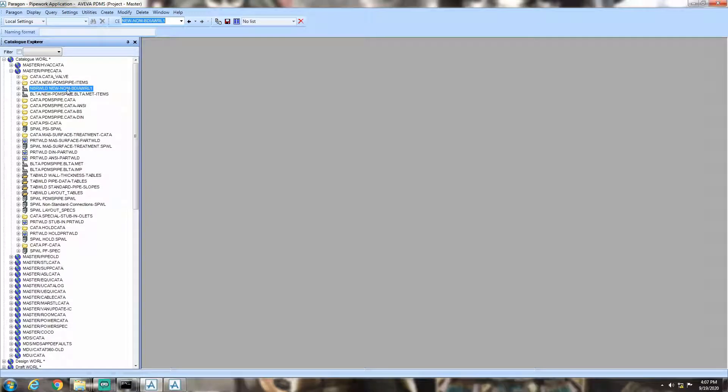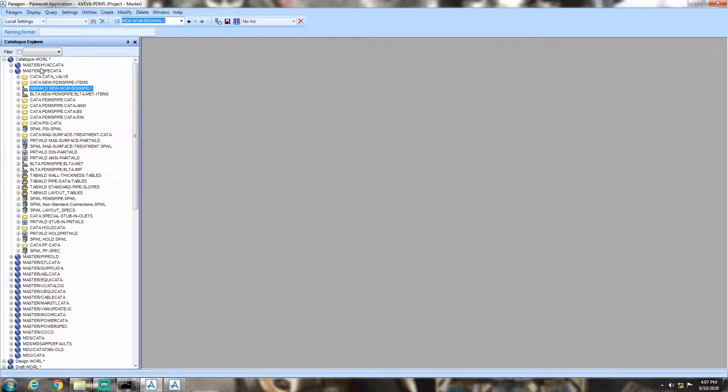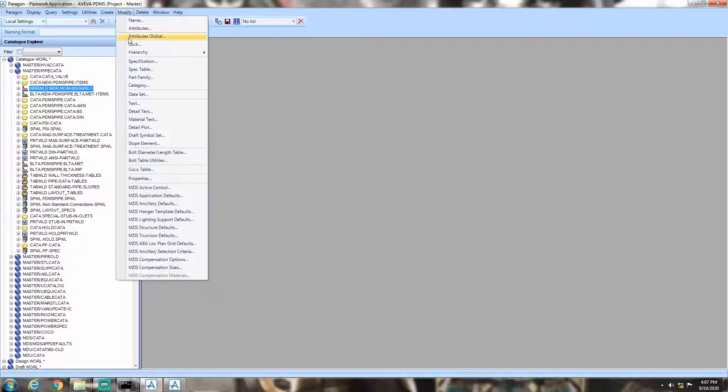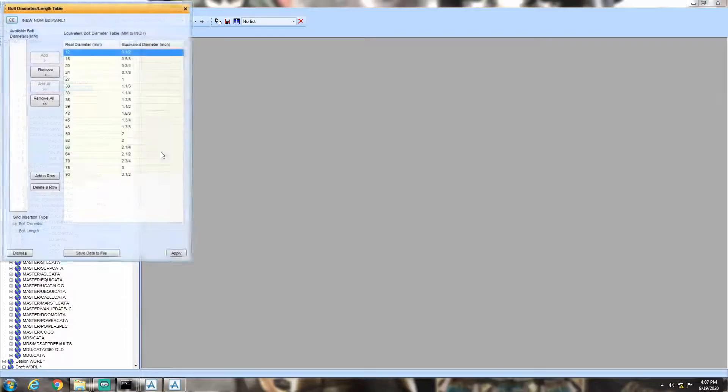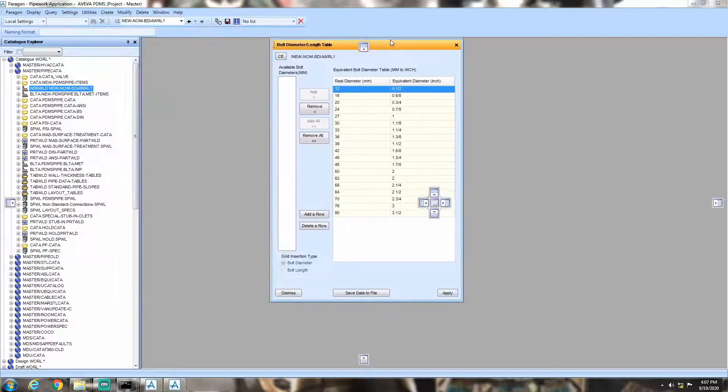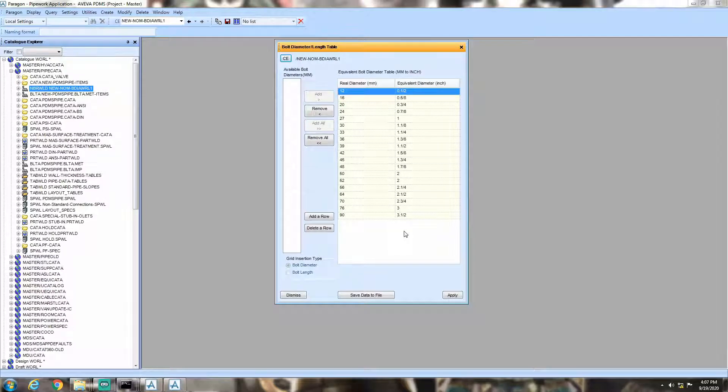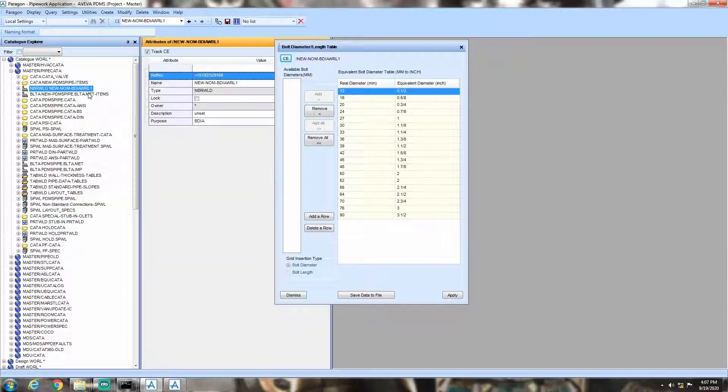You can see the NBRWLD, that is the nominal bolt bore world. Now, go to modify and click bolt diameter length table. A window will pop up.